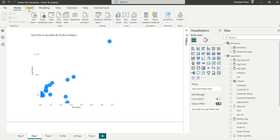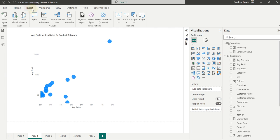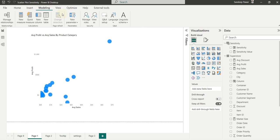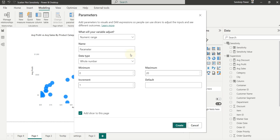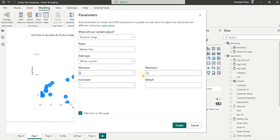If we want the user to do this, the easy way is I can go to modeling, create a new numeric range. So I'll go to new parameter and then numeric range and I'll create a new range. Let's call this new range marker size. And let's say this whole number, it starts with 0 and the maximum it goes to 100.